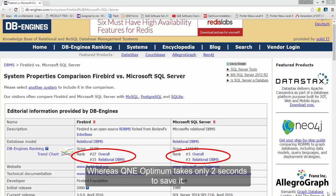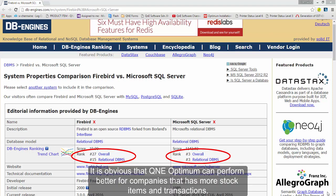Whereas Q&E Optimum only takes 2 seconds to save it. It is obvious that Q&E Optimum can perform better for companies that have more stock items and transactions.